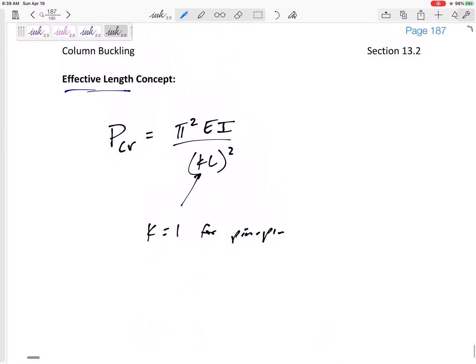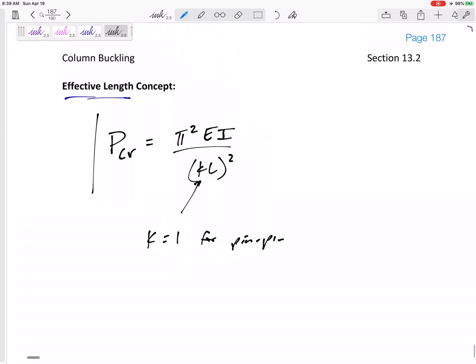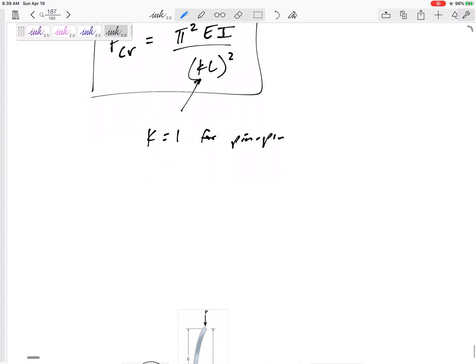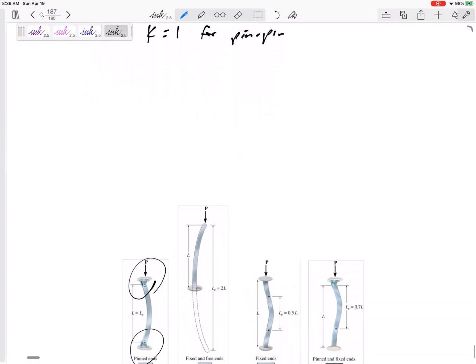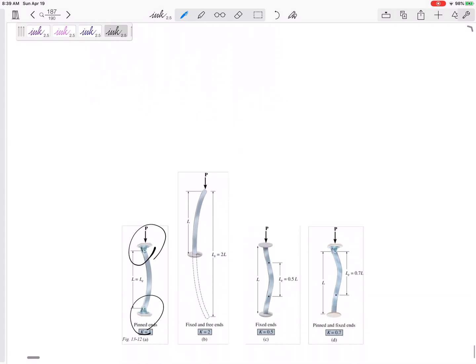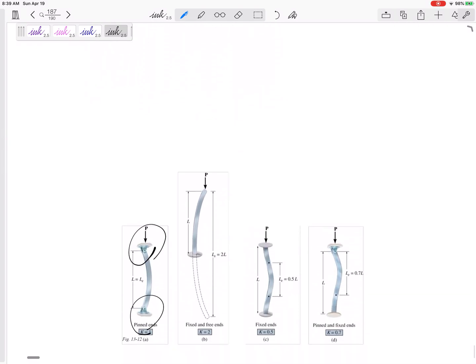But if it's a different connection, then K will be some other value. And K is the value that will calculate the effective distance between points of zero moments.